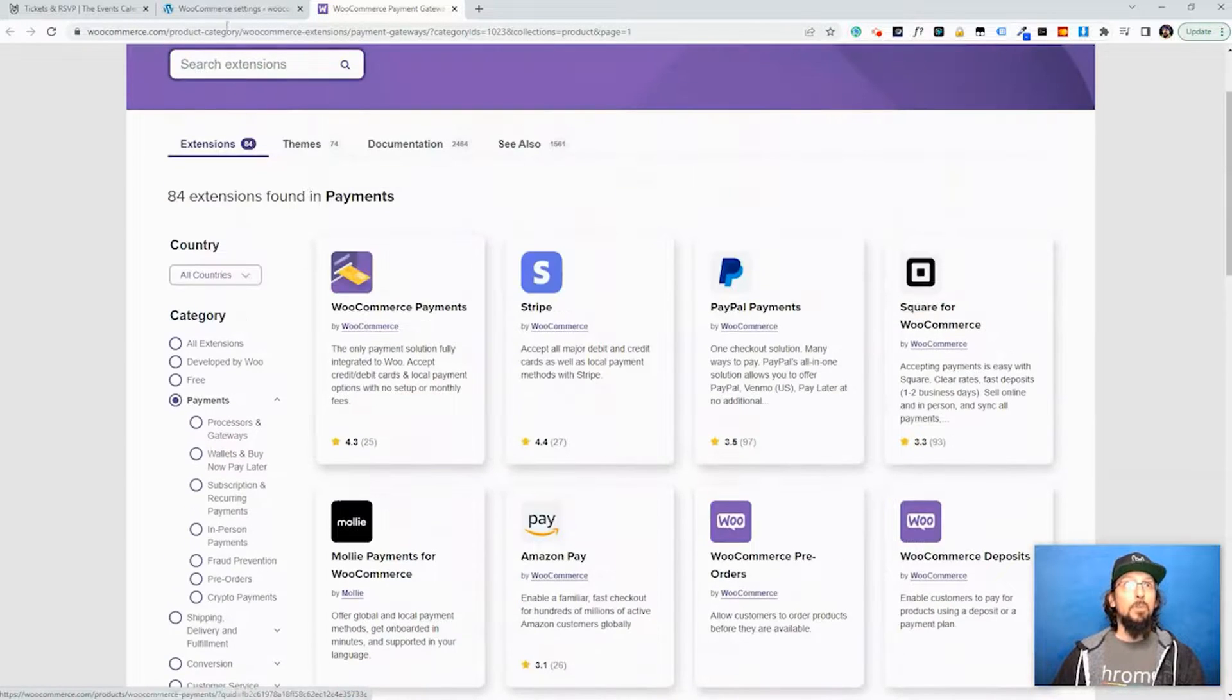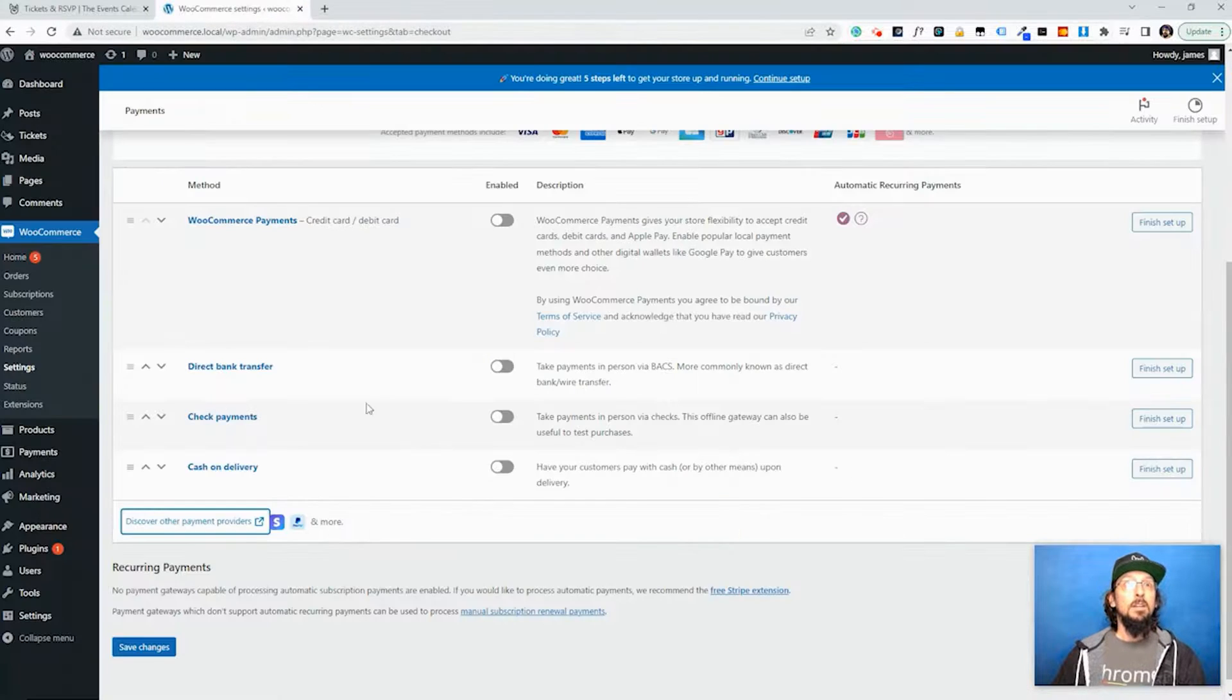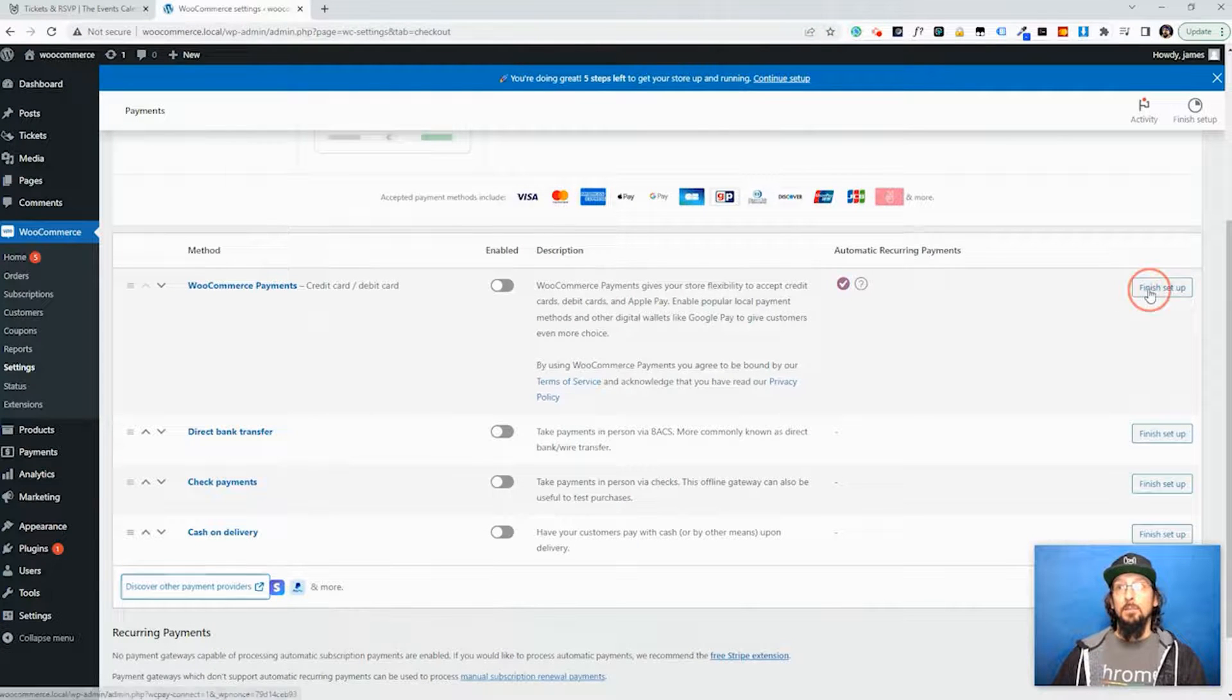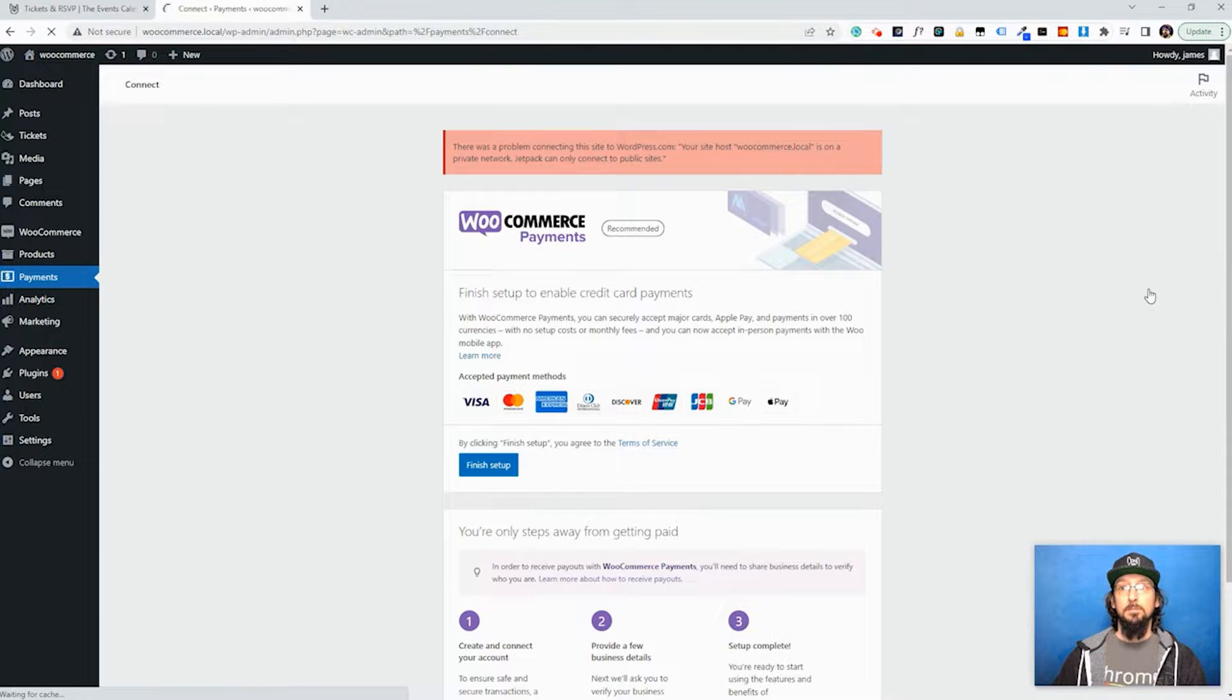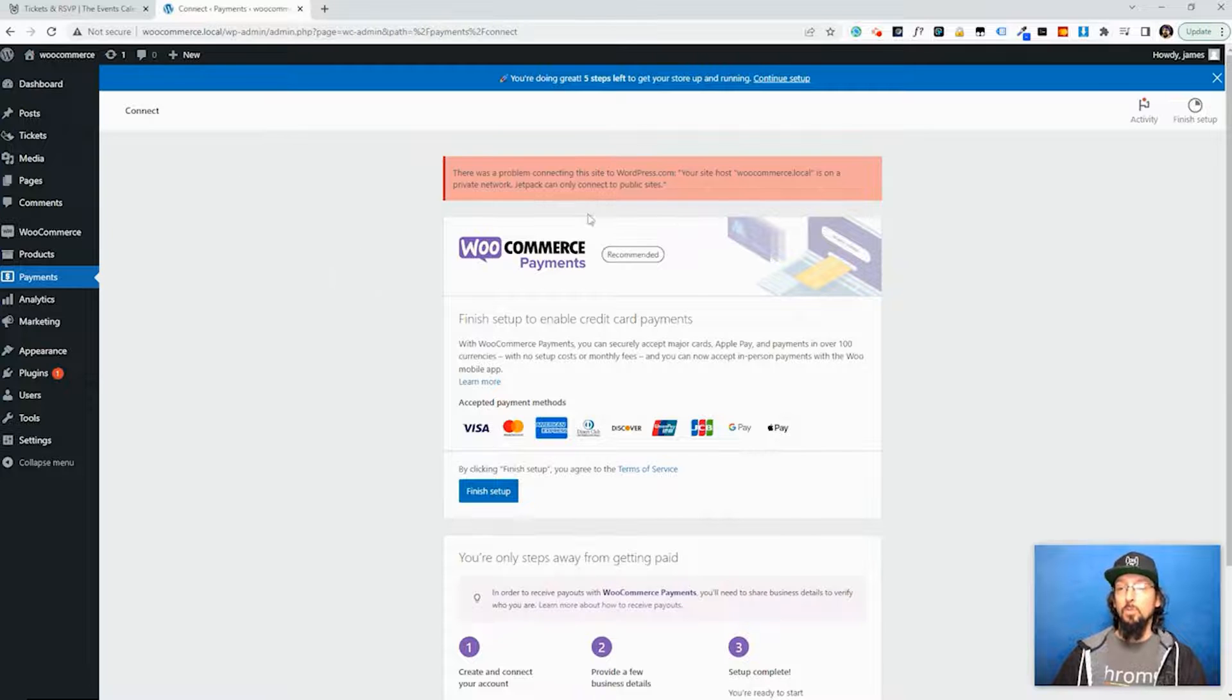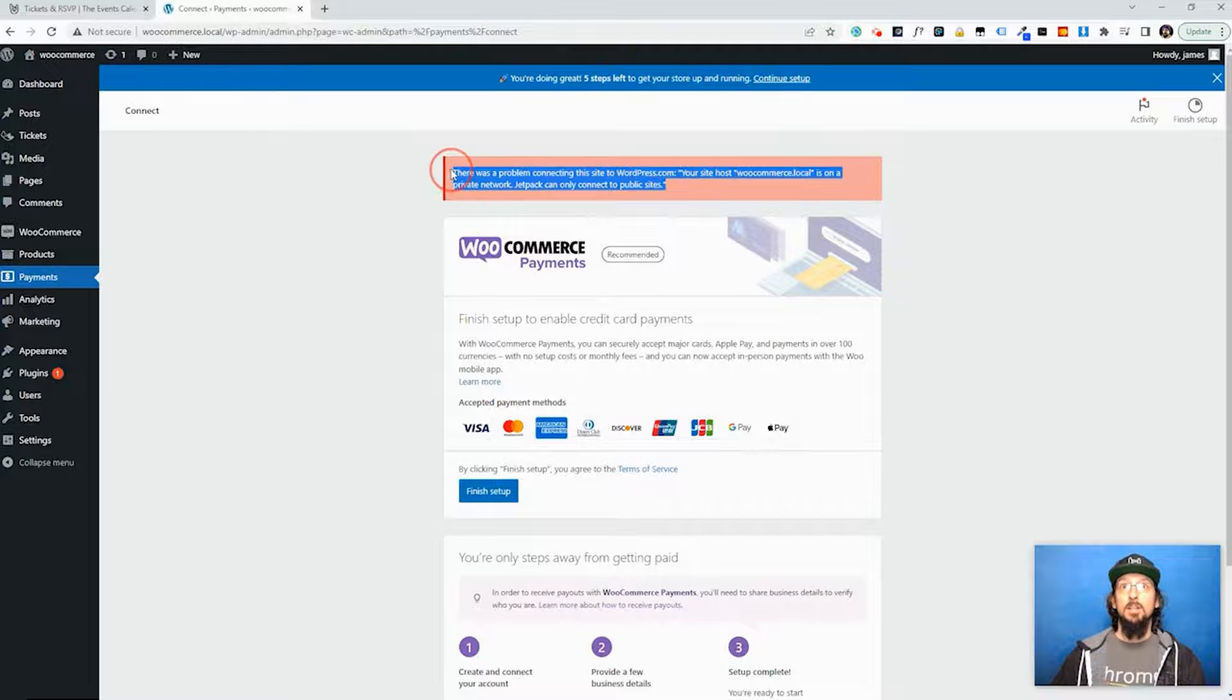So I'm going to just go back to this screen because I already have WooCommerce Payments and I'm going to hit Finish Setup. Now I can't actually complete this because I'm using a local instance. This website isn't live and it gets mad at me as you can see right here. It won't let me set it up.